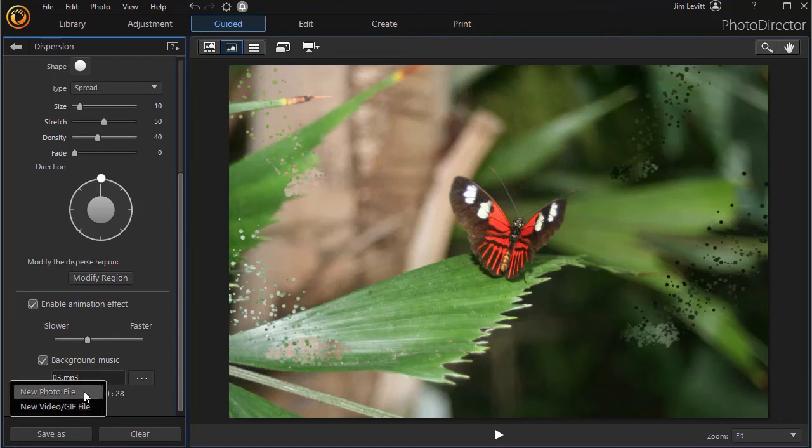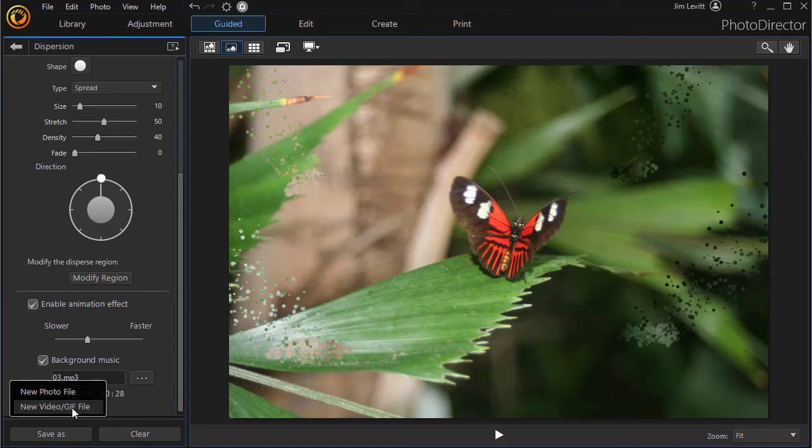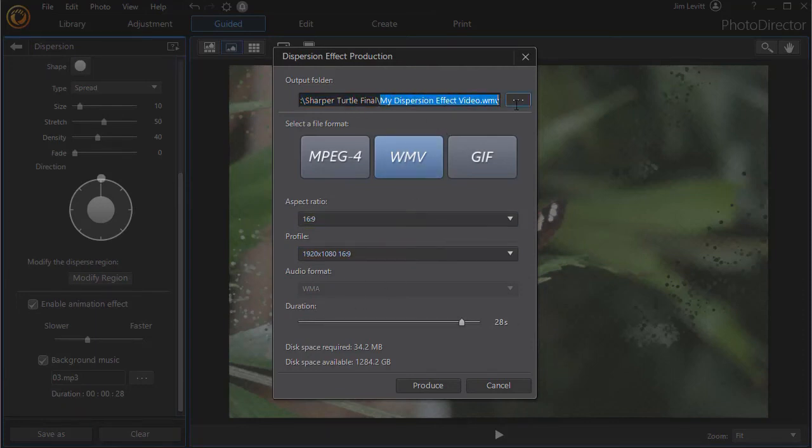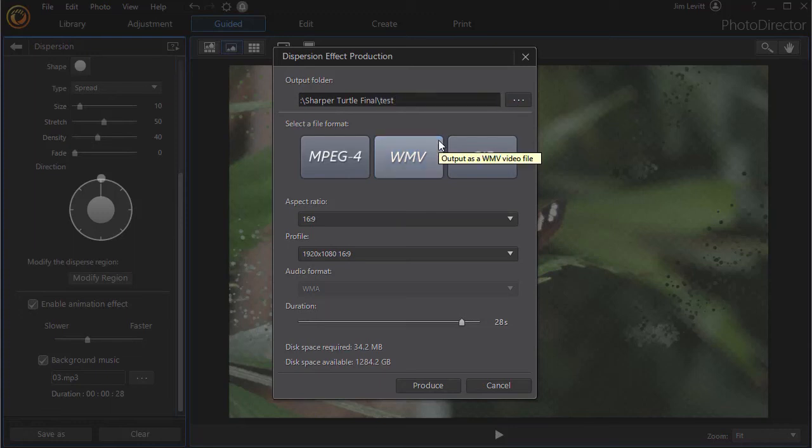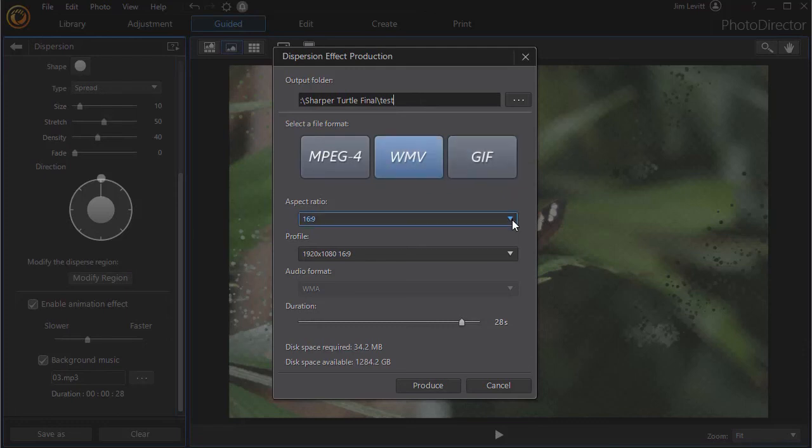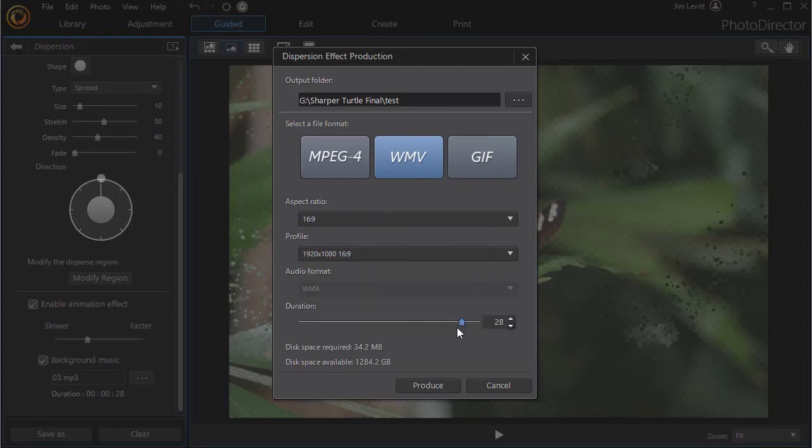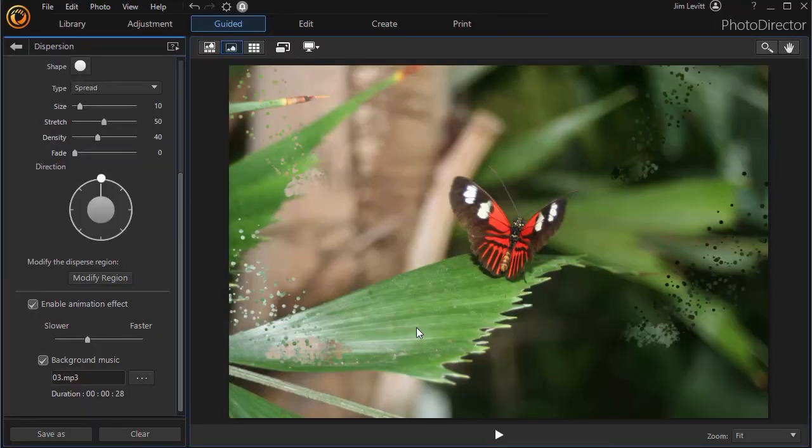If you want to save it only as a photo, you click on new photo file and it will give you several options. Or if you want to save it as a video, you can click on the second option there and here you choose the location and the name of the file. I'll just call this test. You can save it in three formats: an mpeg4, a wmv, or a gif. You can choose the aspect ratio, you can choose your profile that you want to use, and you can actually modify the duration here by using the slider. And when you're done, you simply click produce. We'll cancel out of that for now.